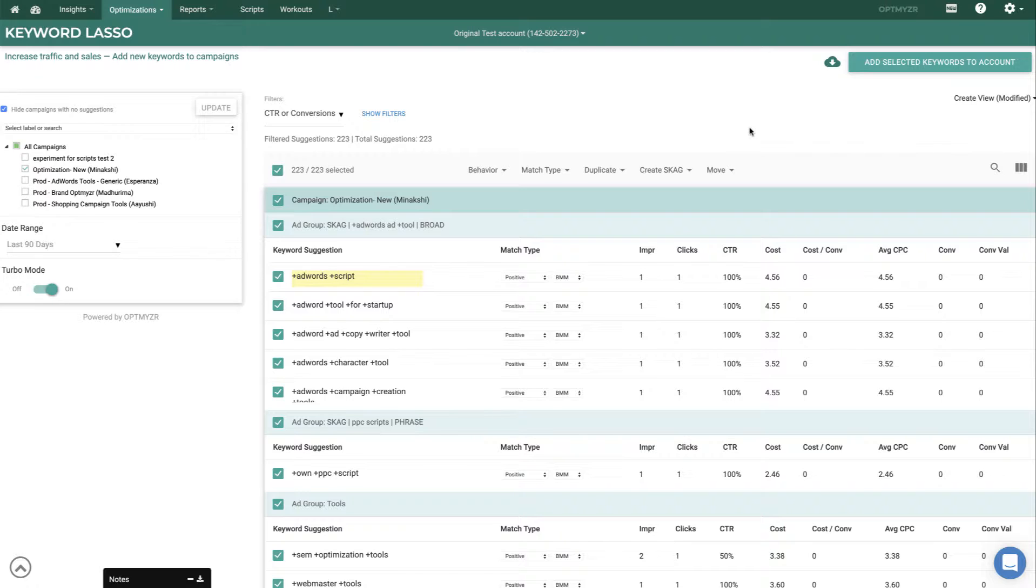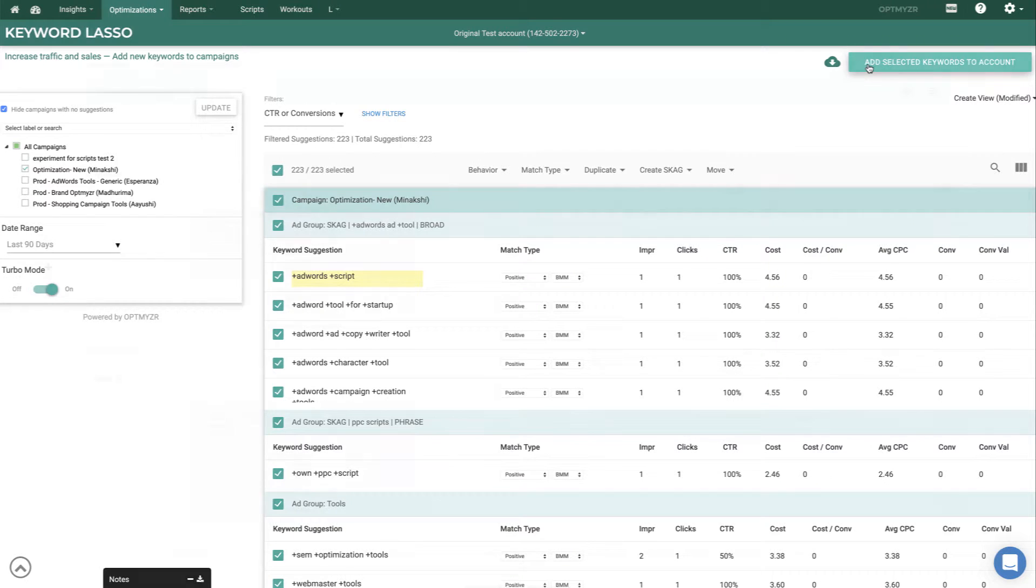Once you're happy with the suggestions that we've made and the tweaks that you've applied to those, you can either download it to do something else with it, but most people just add it to the account with a click on that button. And then a few seconds later, all of these new keywords will be live in your Google Ads or Bing Ads account.